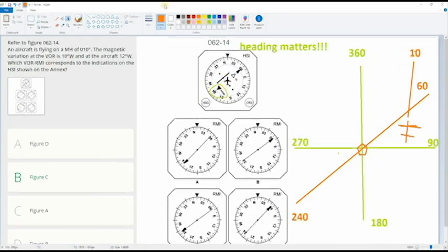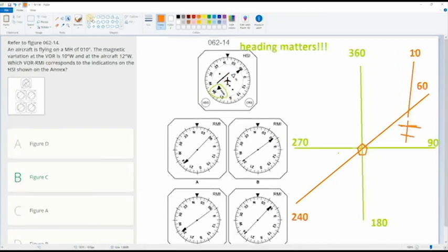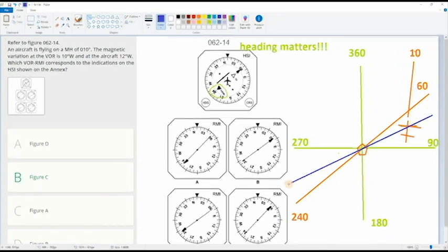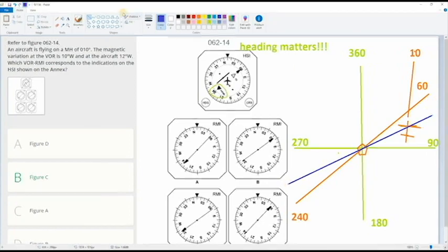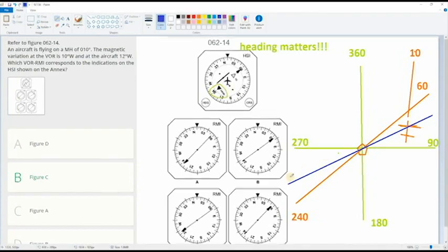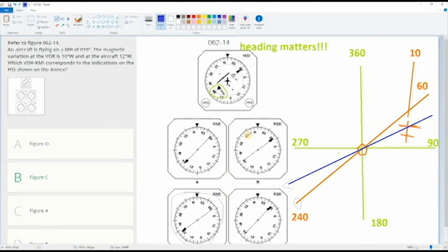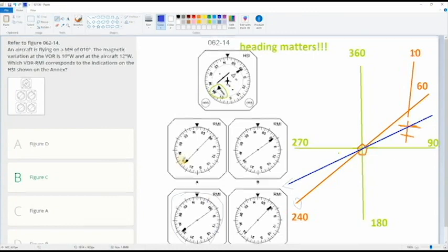So if we have to fly left, that means we are on this radial, probably 50. So let's check. So in order to fly to the station, we have to fly more than 240, which is the only answer, this one. That's it, very easy. Just draw it and you're gonna figure it out.